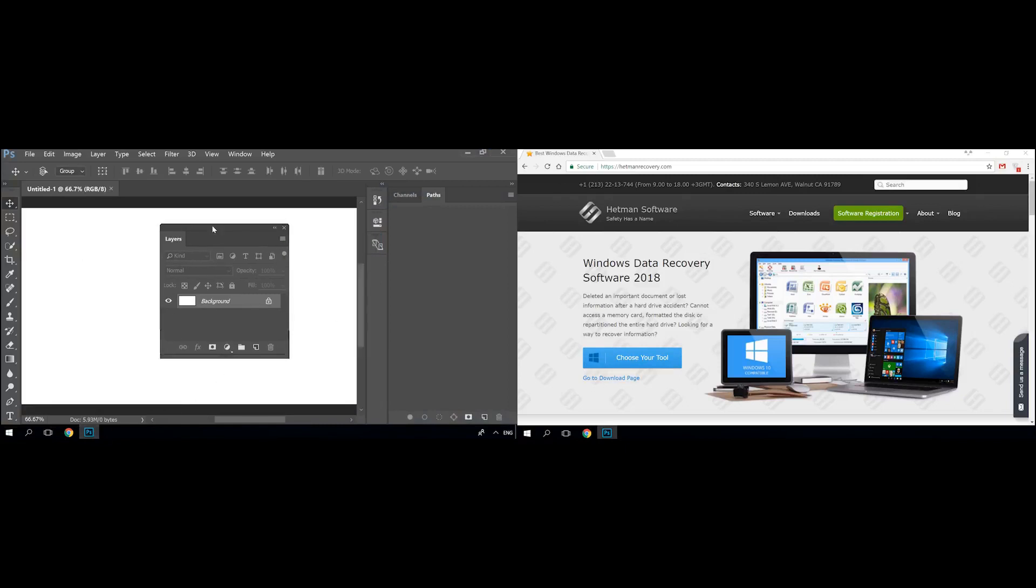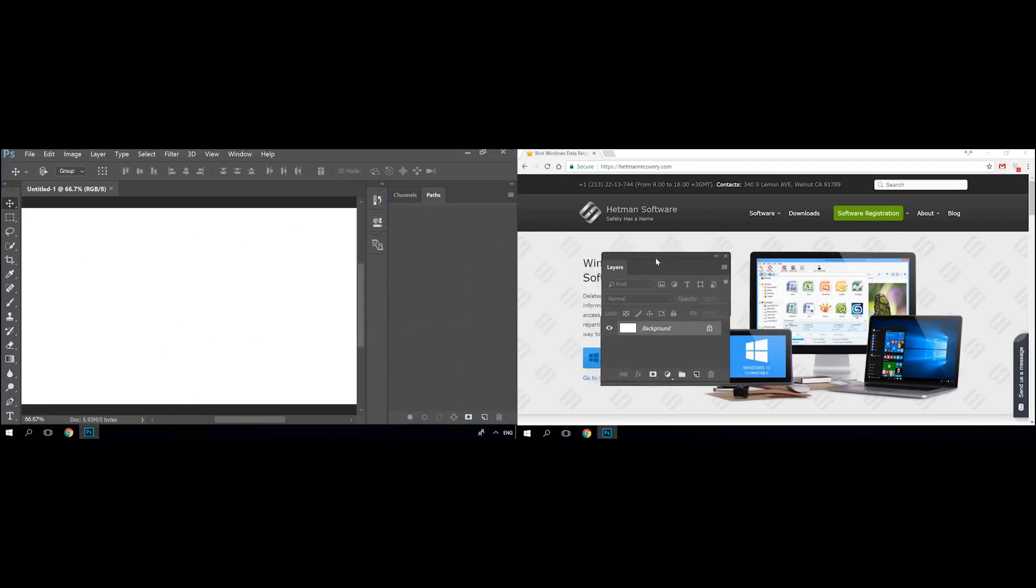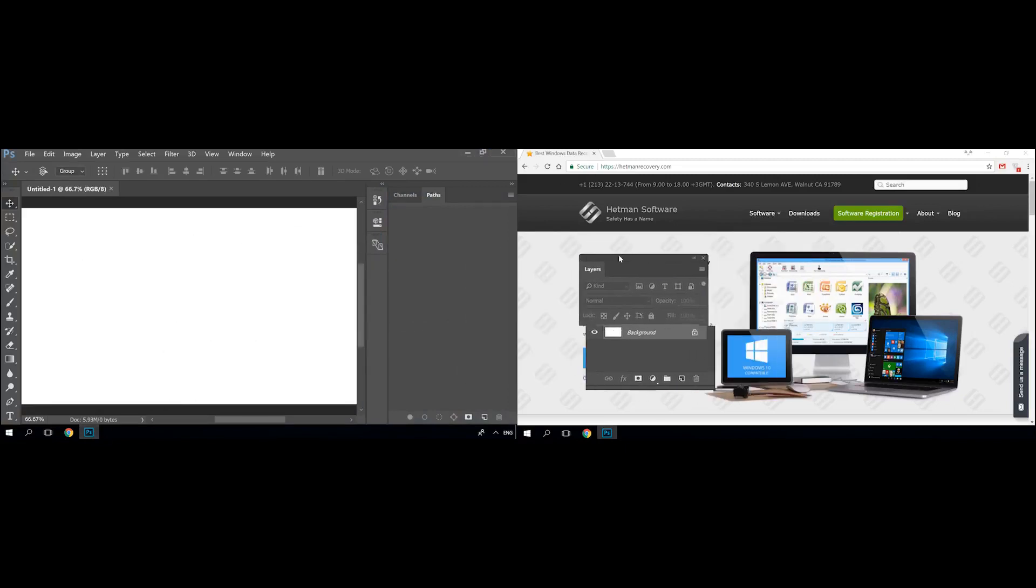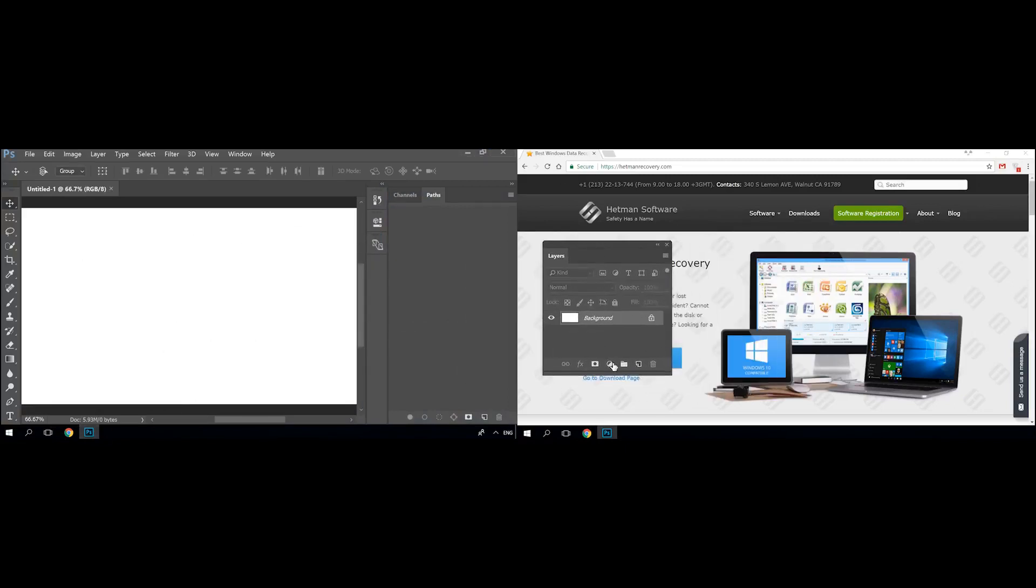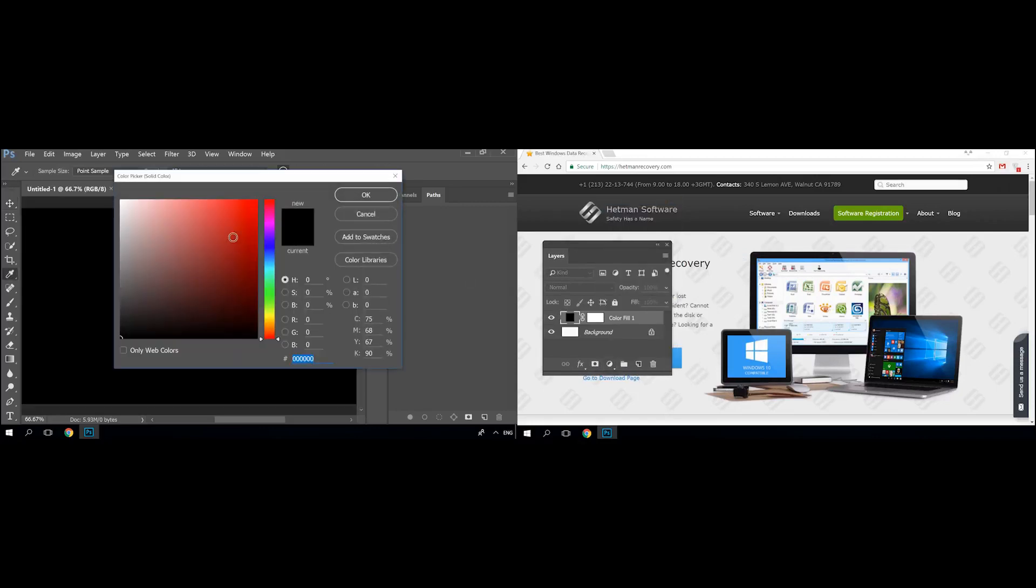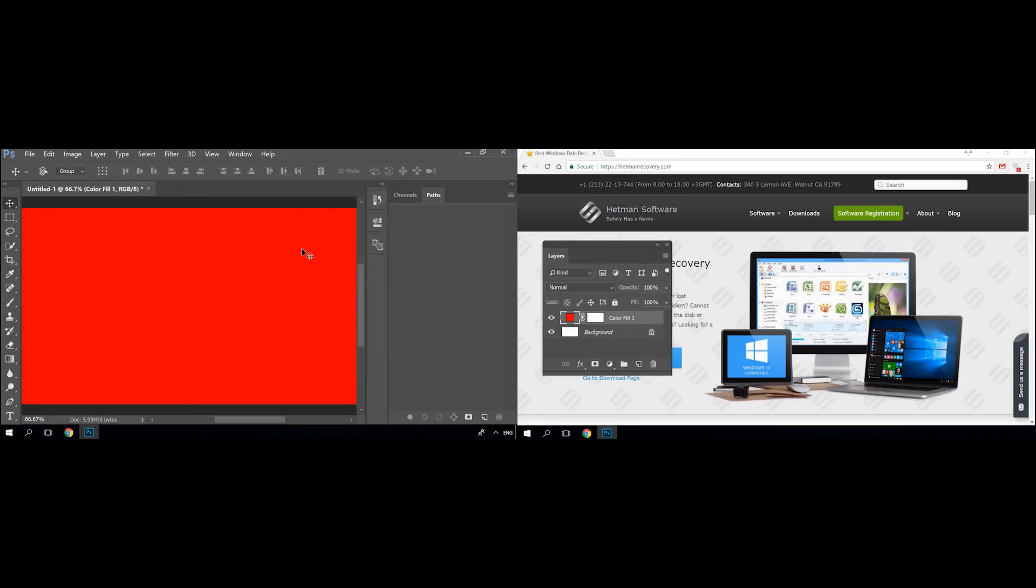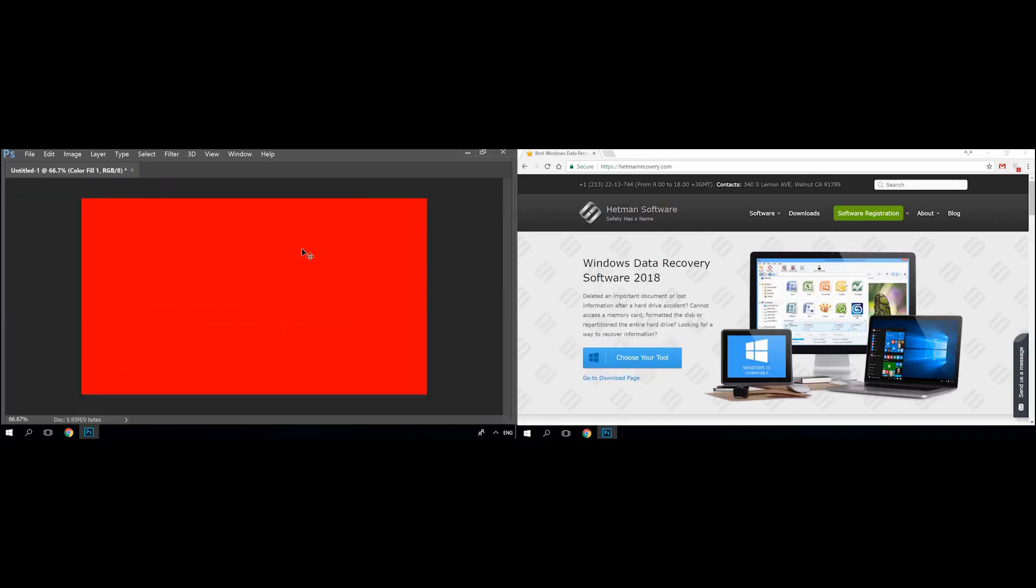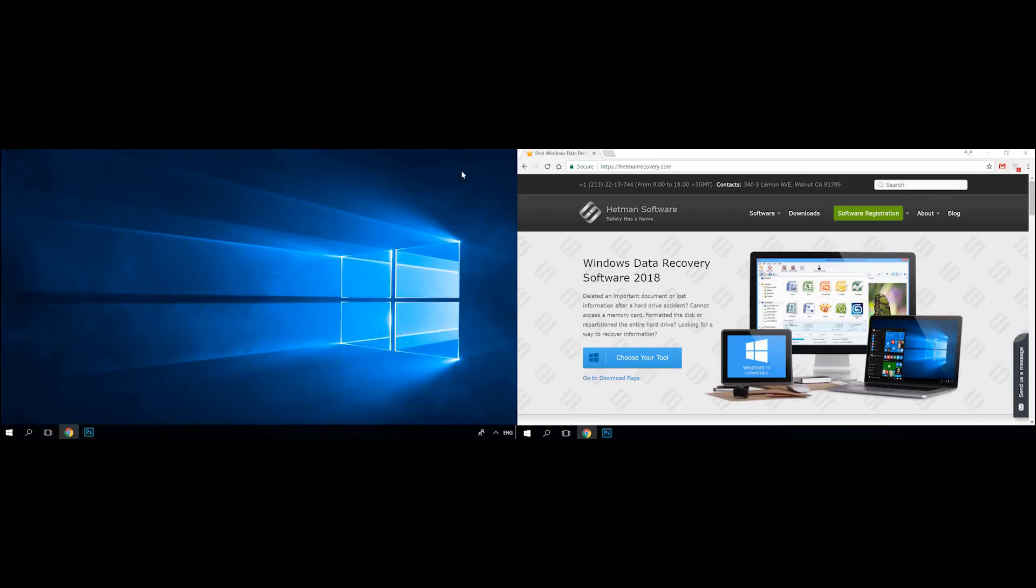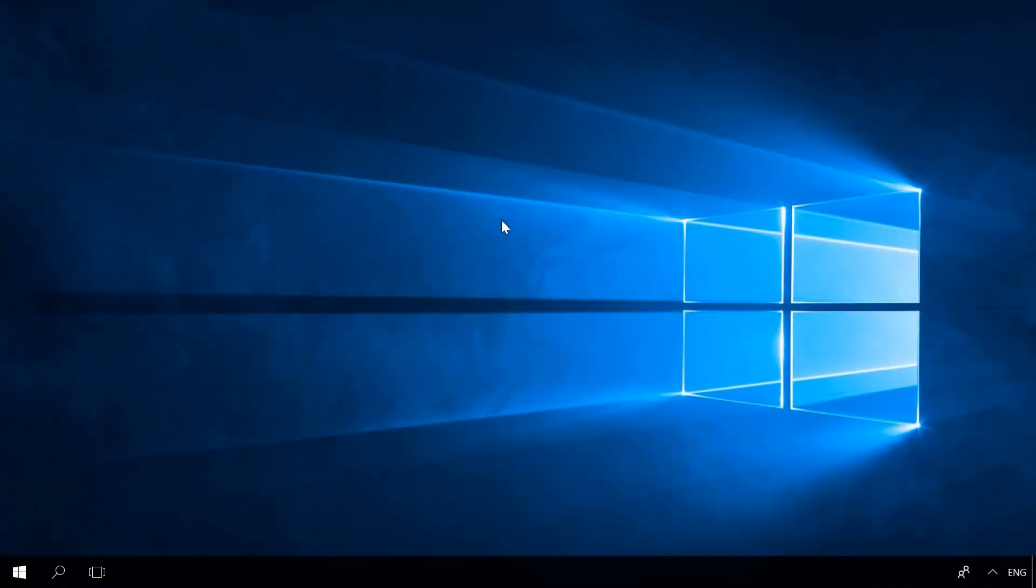Additional monitors allow making the desktop wider and open more program windows. An additional monitor makes you forget about using the Alt-Tab shortcut and look at another window by just looking at another screen. So how can we do it? Let's begin.